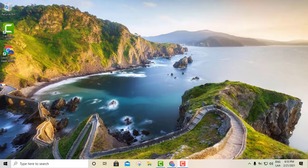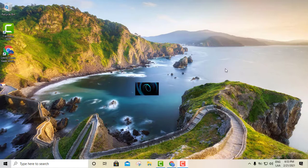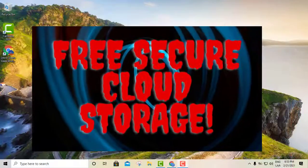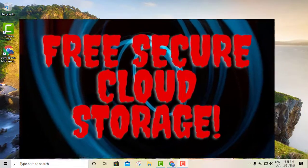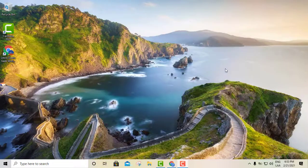Hey, what's up! This is your boy Luis coming at you with another tutorial. Today we're gonna go ahead and look at a particular online storage that I was able to find and have actually been using for a couple of two, three months. So let's go ahead and get started.